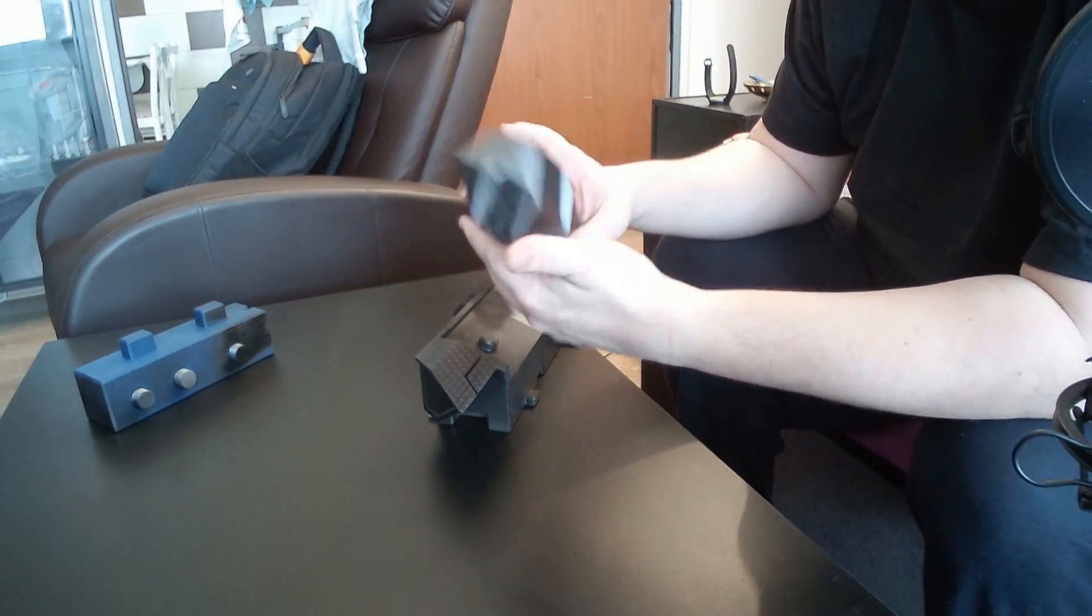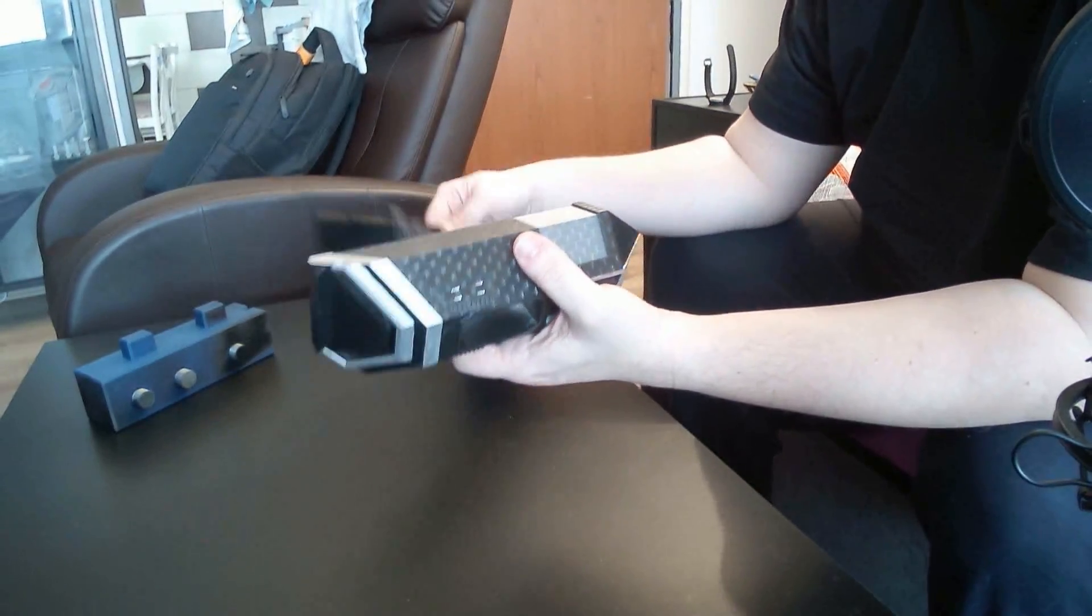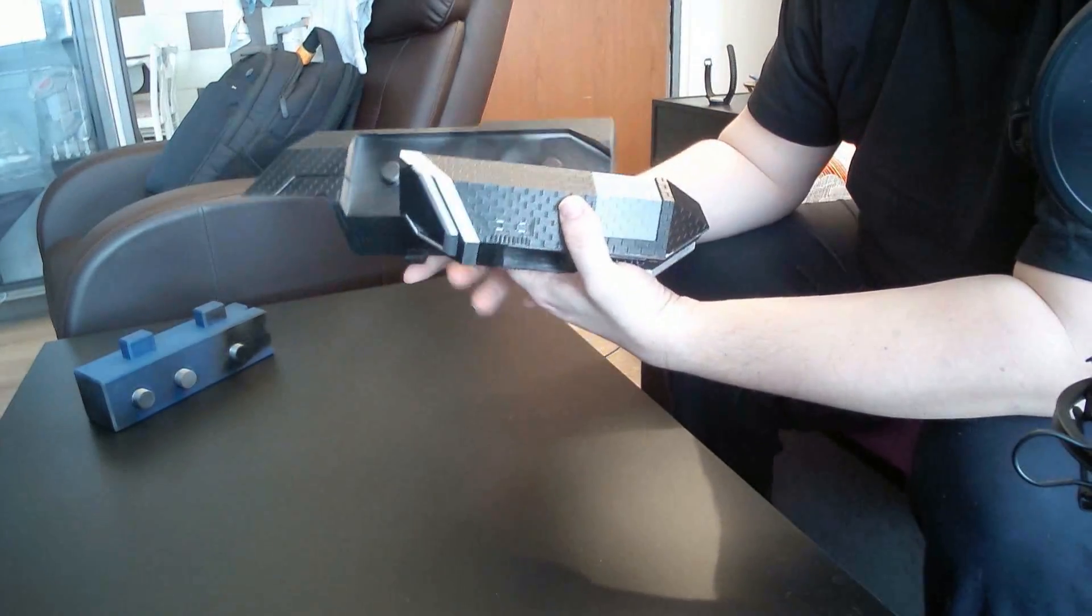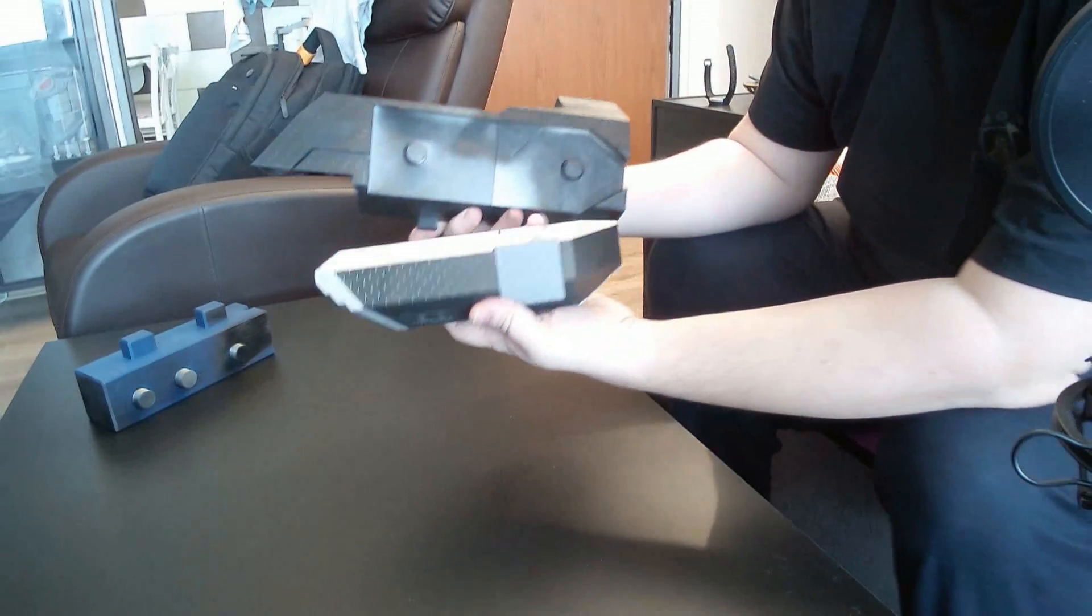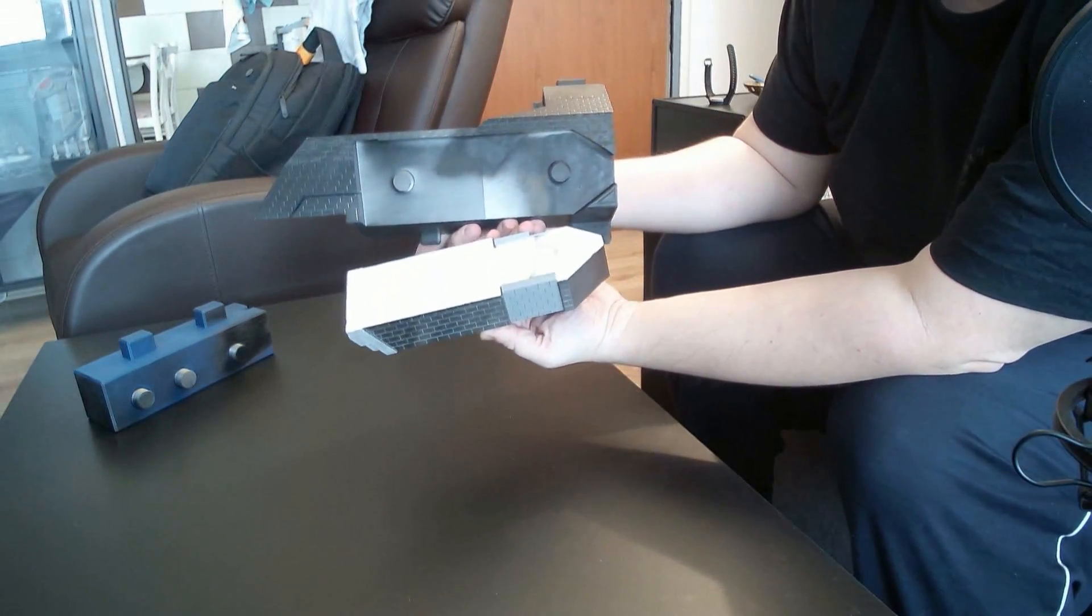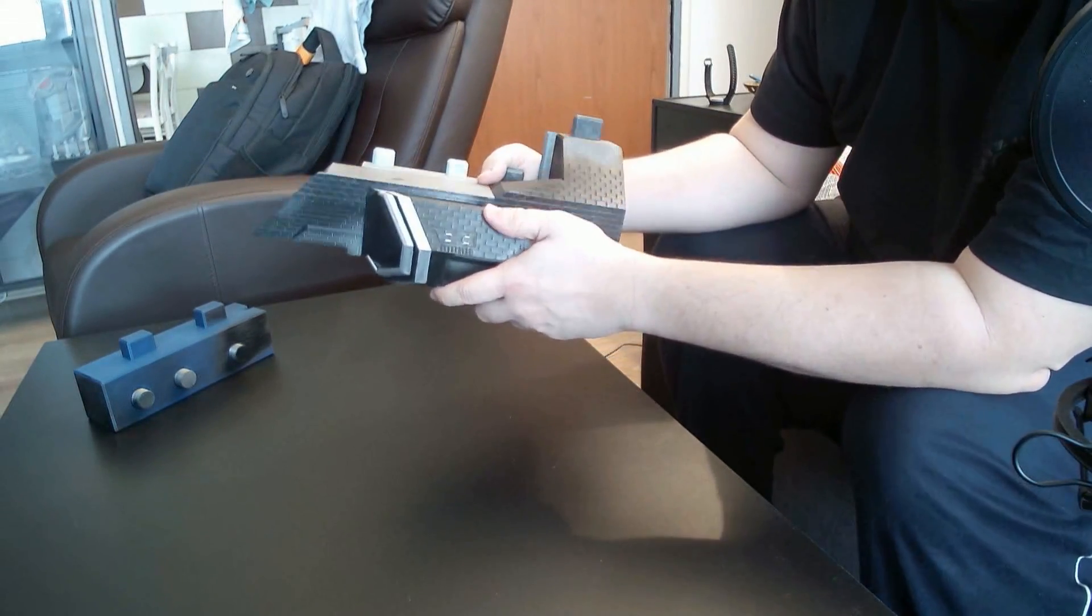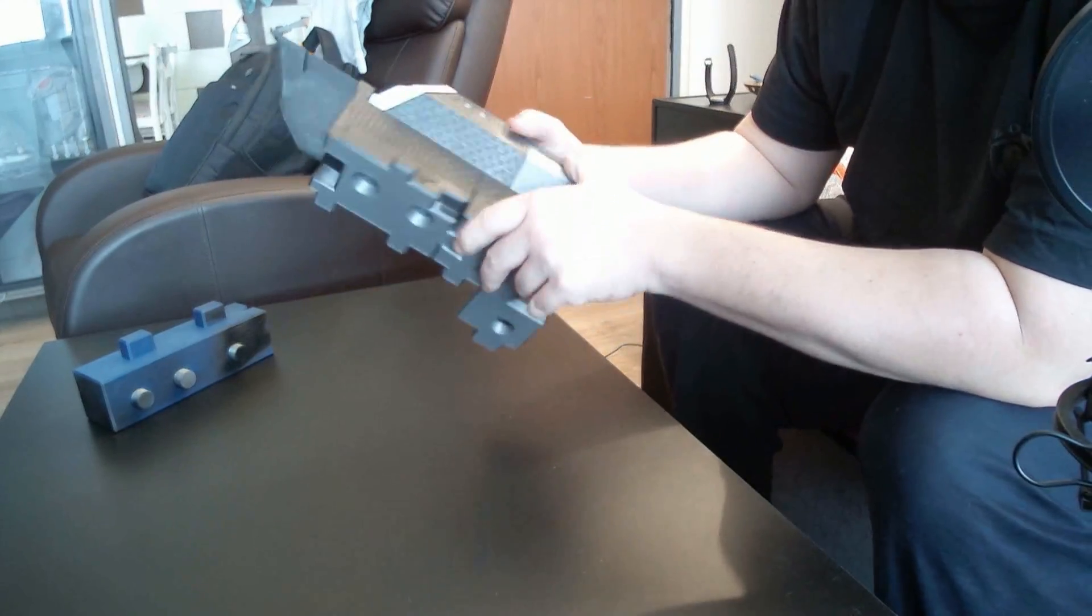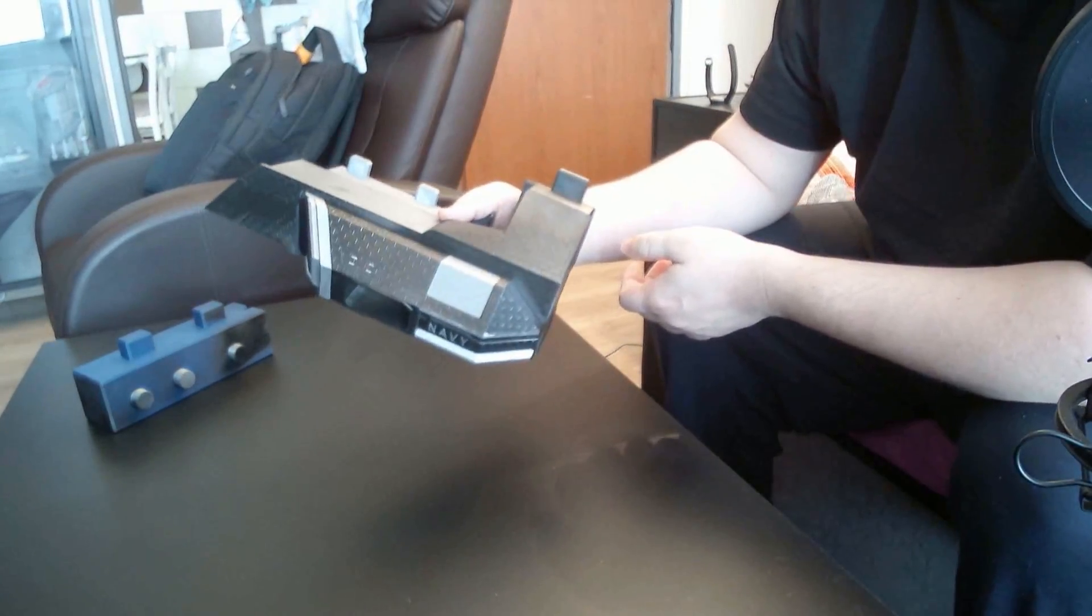And now we will take this piece and corresponding holes or pins and we simply put the two pieces together like that.